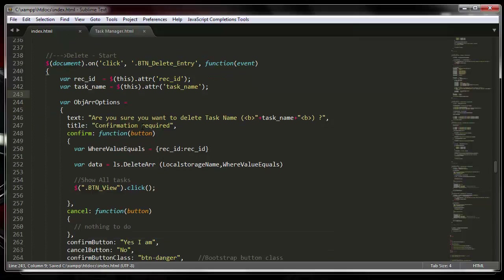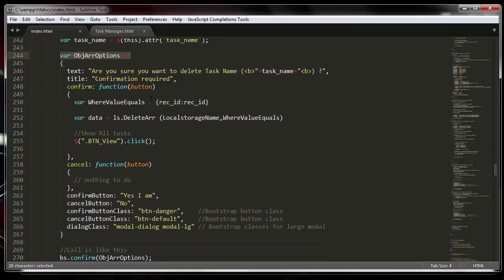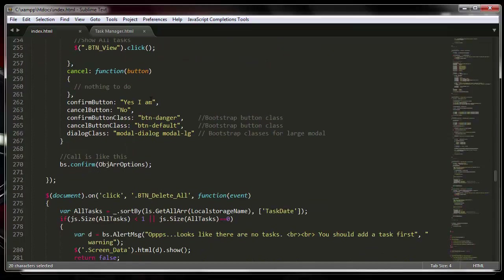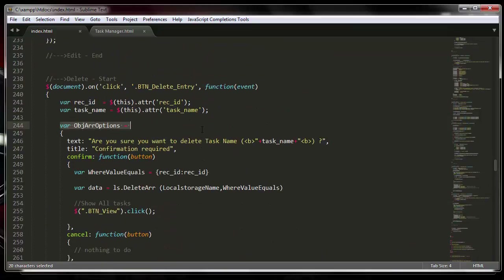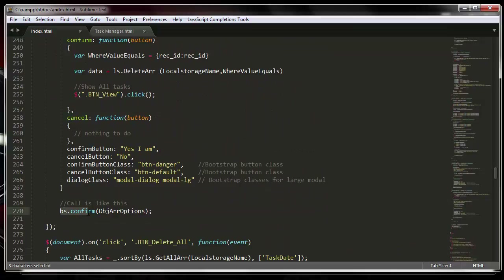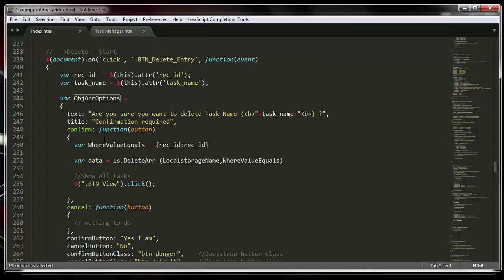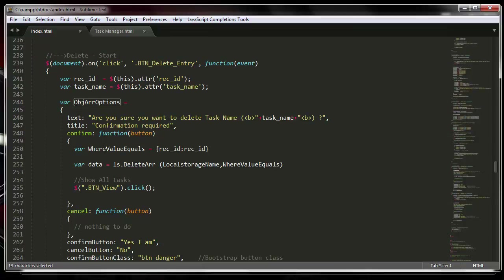Next, it's going to throw up a dialog box saying, 'Are you sure you want to delete this particular task?' This is part of the Awesome Function Library. The function is called Bootstrap BS bootstrap confirm, and it takes an object within which you can add different properties.